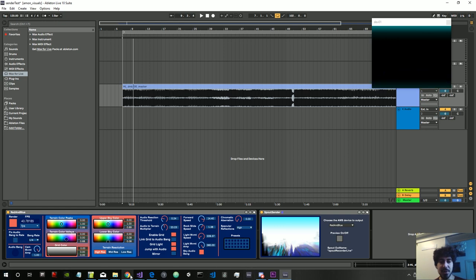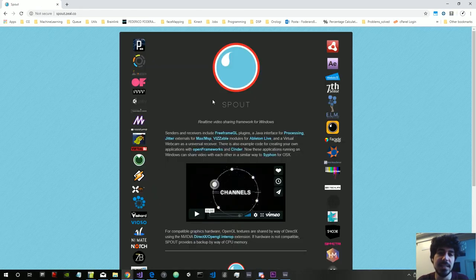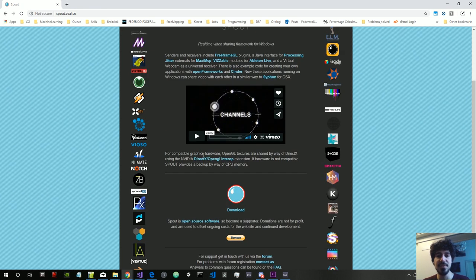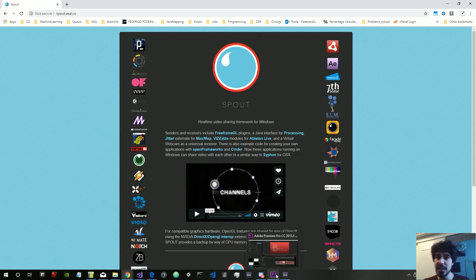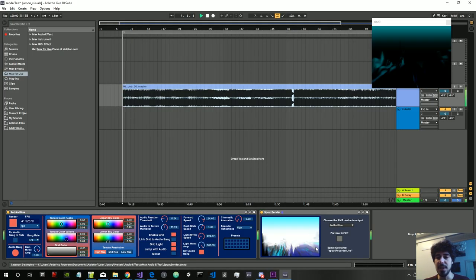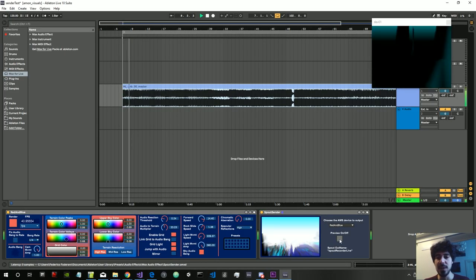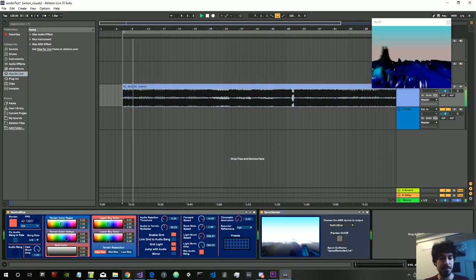So for example, what is Spout? Spout is the system that allows us to send video on Windows between different applications. So you can choose the application of your choice, get a video from this device, and record it with your application.